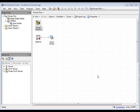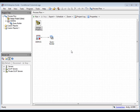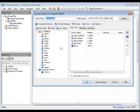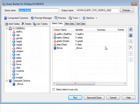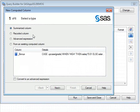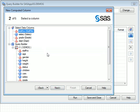In the second example, we're going to use the Query Builder task to add a second computed column called New_Salary, which calculates a new wage based on department. To define the new computed column, click on the Add New Computed Column button. In this example, we'll define the new column as a recoded column. The wage increase is dependent on the value of the department column, so in step 2 of the wizard we select this variable.